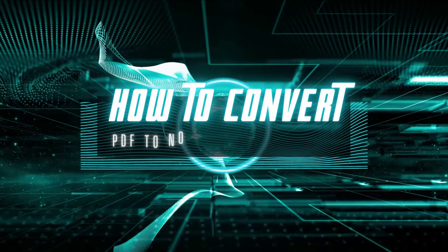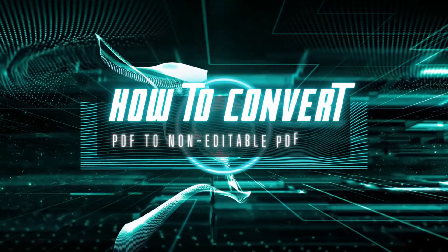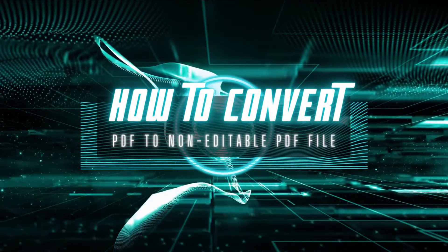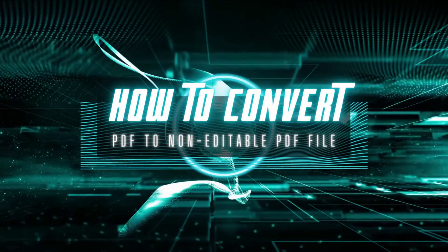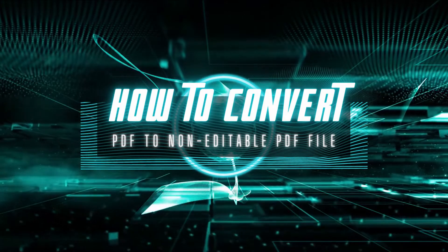In today's video, we will show a guide on how to convert PDF to non-editable PDF file with ease.